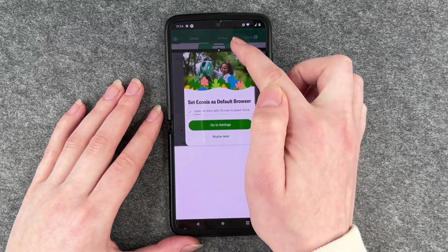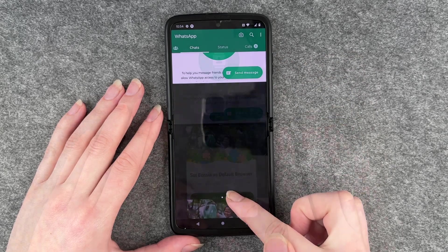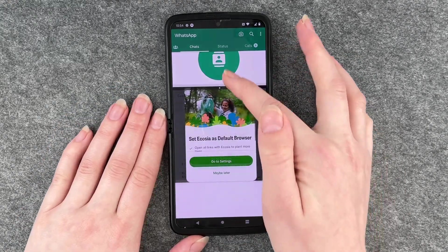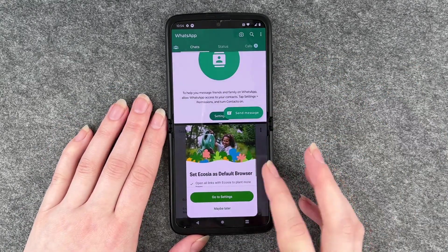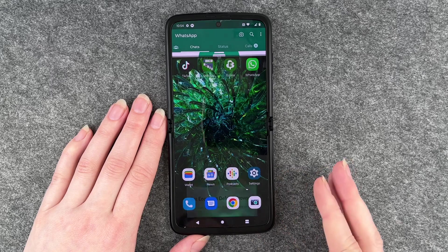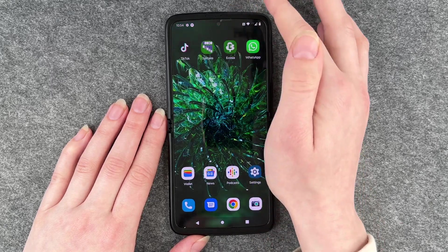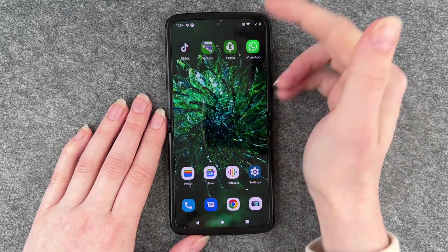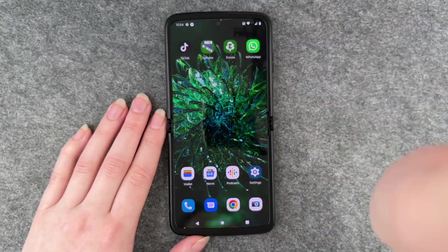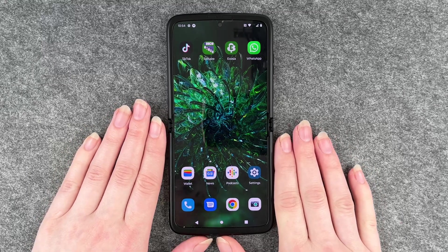We can make one panel a bit bigger. And then if we don't want it anymore, we just go back and we have WhatsApp still there. If we push this up, it will also go away.